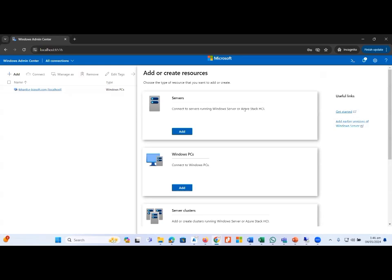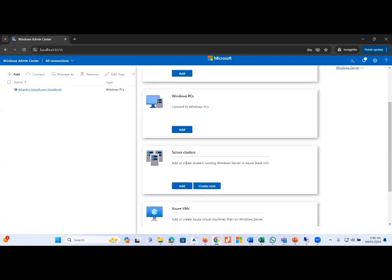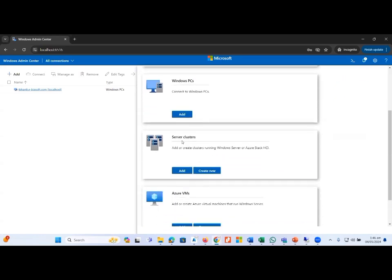We have Servers, if you want to add physical servers to Windows Admin Center we can add from here. And if you want to add Windows PCs like Windows 10 and Windows 11 machines, you can also integrate those machines from this option.